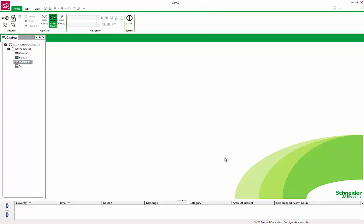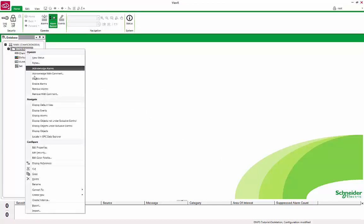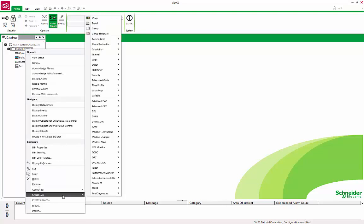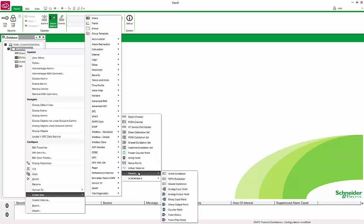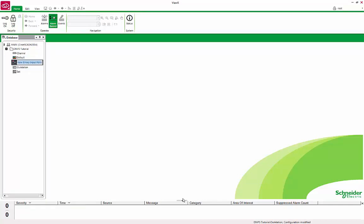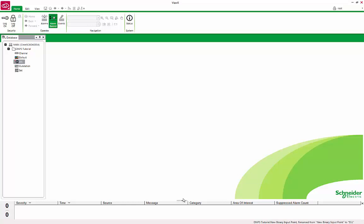The final step is to add some points to retrieve data from the device. We will retrieve an analog and a digital point from our device. Let's start with the configuration of the digital point first. Right-click on the DNP3 tutorial group, Create New, DNP3, Generic, and select Binary Input Point. Rename it to DI1. Double-click DI1 to open the property's form.